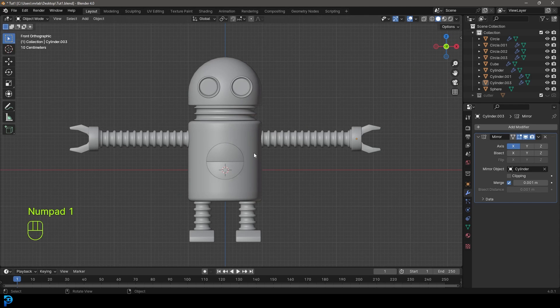In the next part, we'll be applying some of these modifiers and adding a very basic rig. Then we'll do the animation — if we run out of time it might come in part three, we'll see how it goes. Thank you for watching — this blend file will be on my Patreon, check the link in the description below. That also helps support the channel, so I'll see you guys in part two!